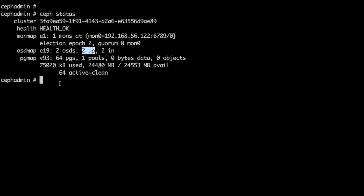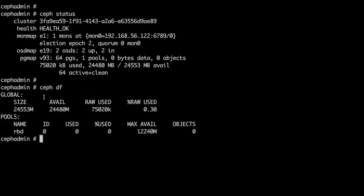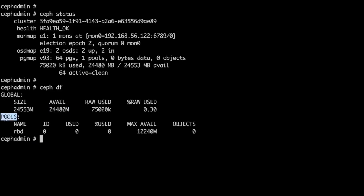I have exported 12 GBs from each of the osts. As we can see in the Ceph df command that we have 24 GB space available and we have one pool called rbd.